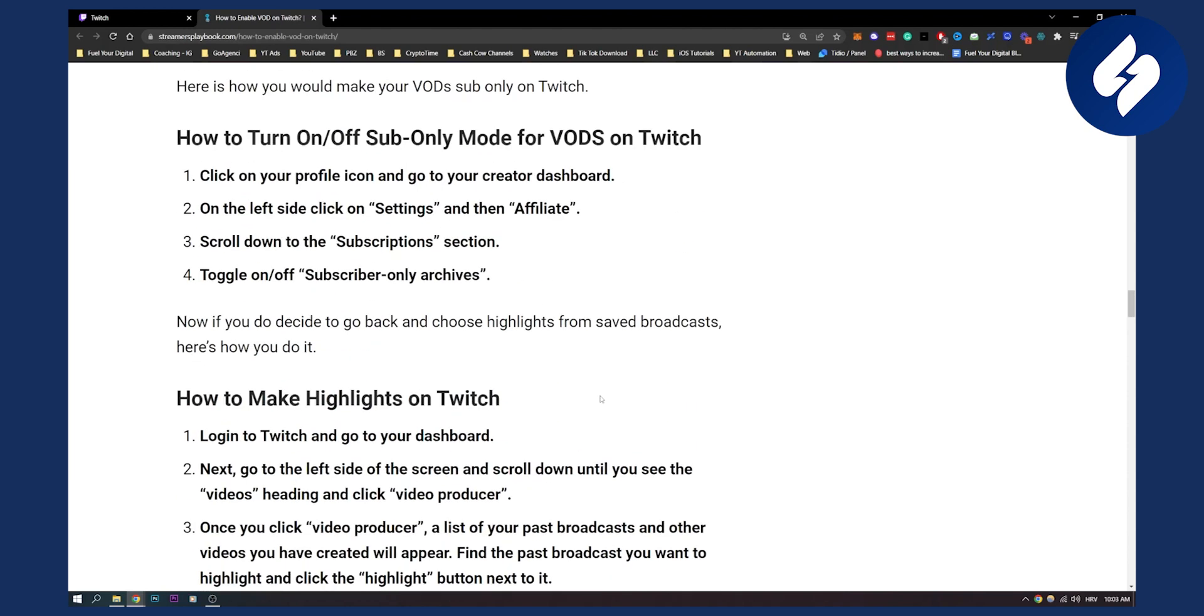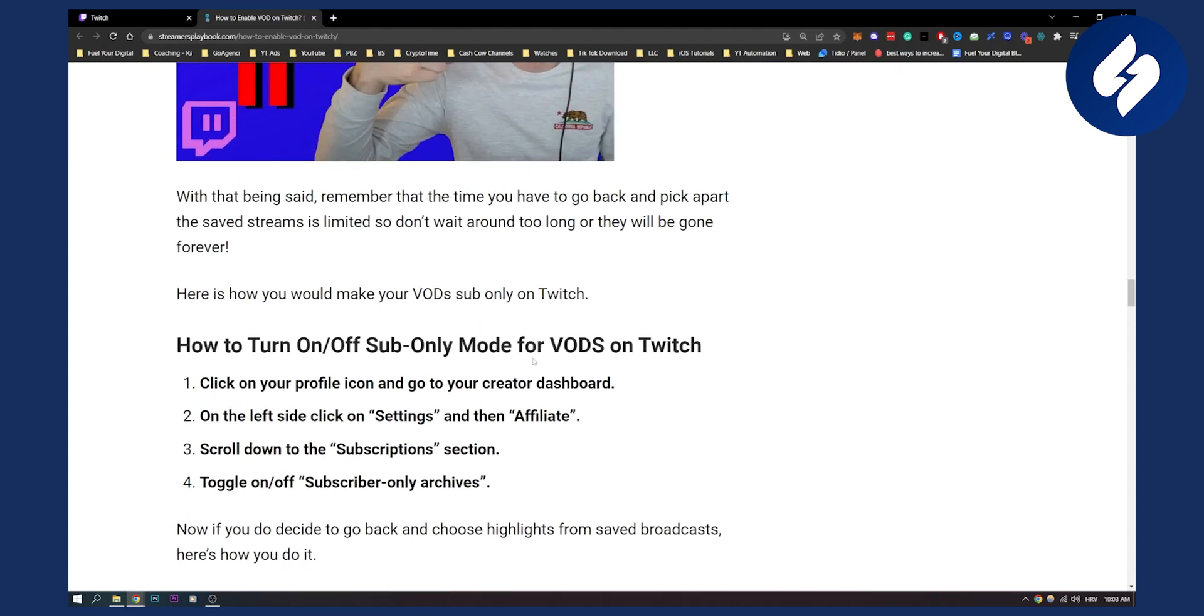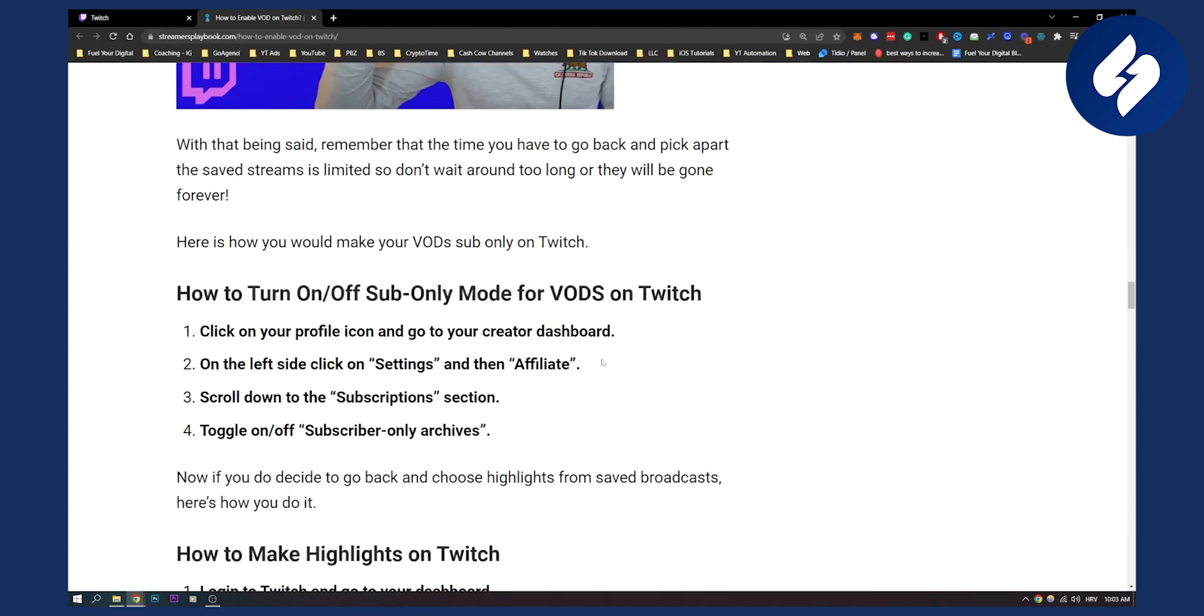So this is basically how to create highlights. Obviously, the first section of the video was how to turn on and off sub-only mode for VODs on Twitch. So this is basically how to do it.